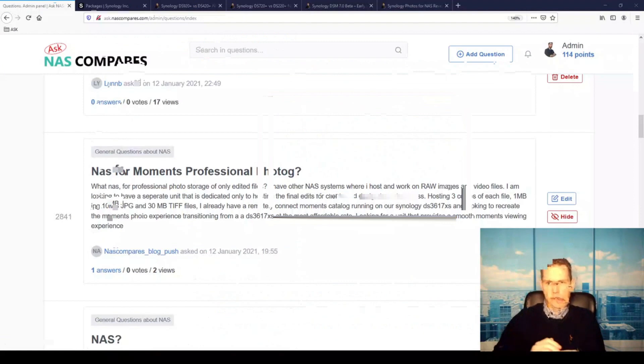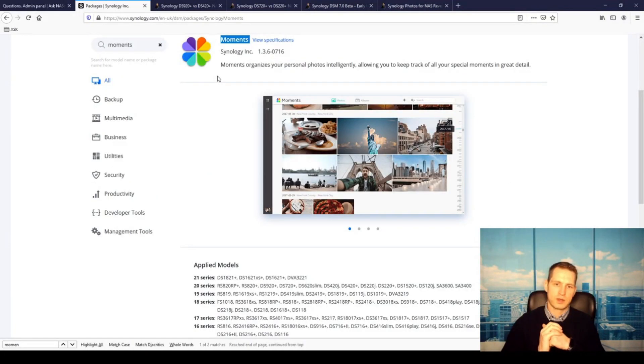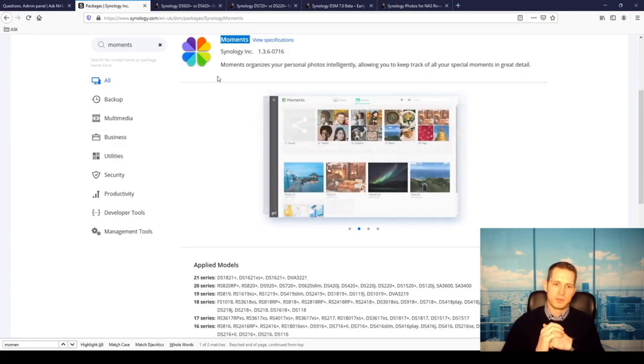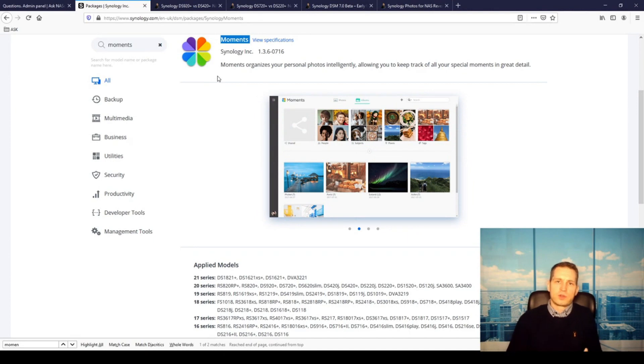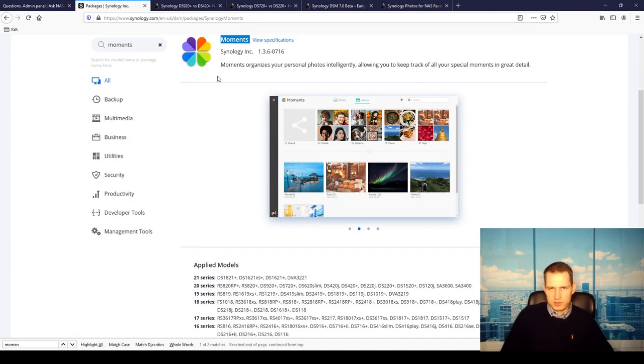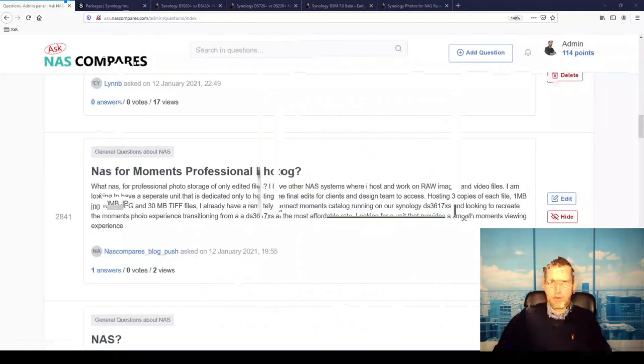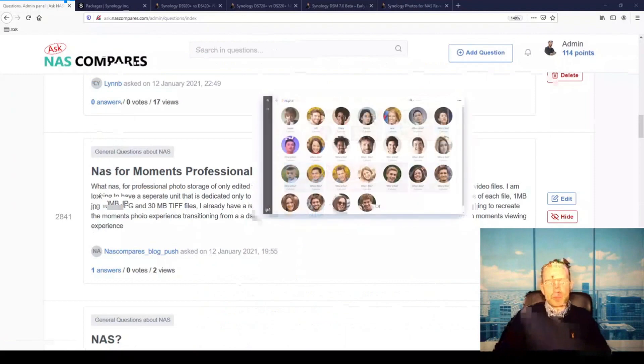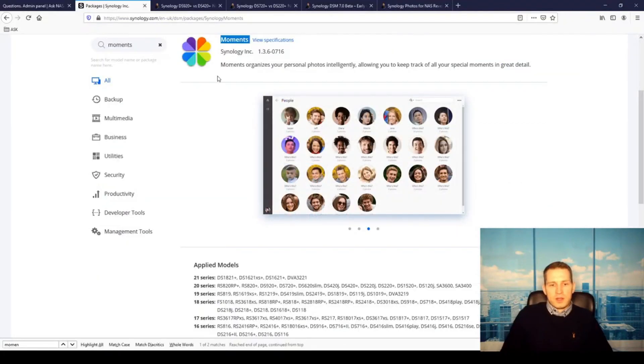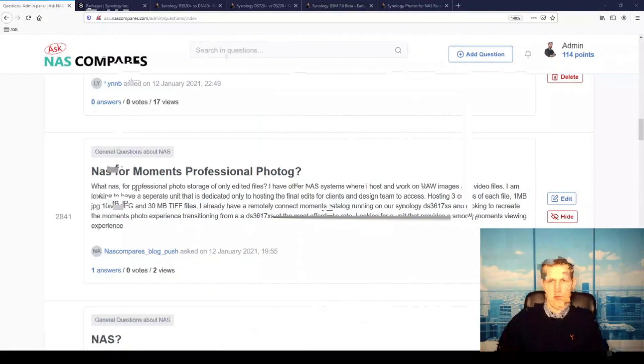You would see some slowdown if you go cheaper, like the Value series or J series, which is really budget-level. So yeah, that's what I would consider.